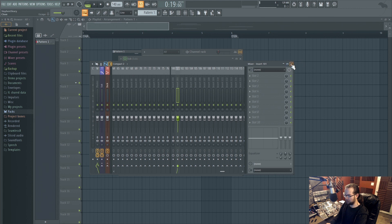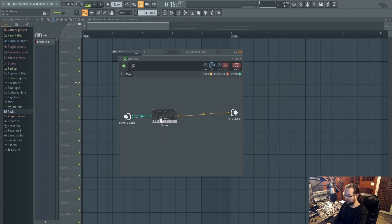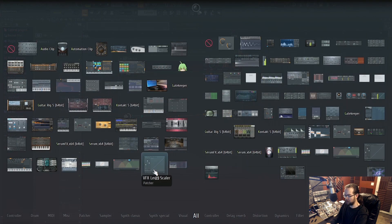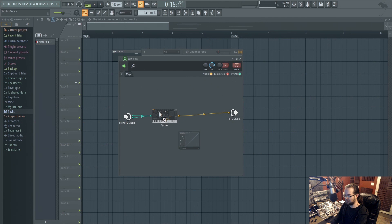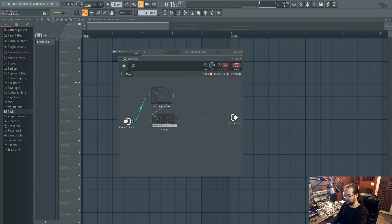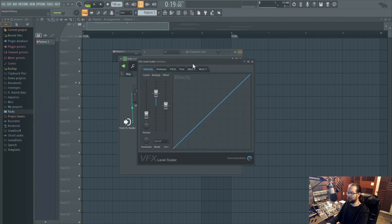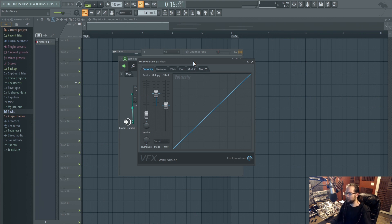Yes. Okay. So that was more of that. There's some plugin updates too. There's this guy, the VFX level scaler, which is a MIDI plugin, kind of a voice effect, which is what VFX stands for.